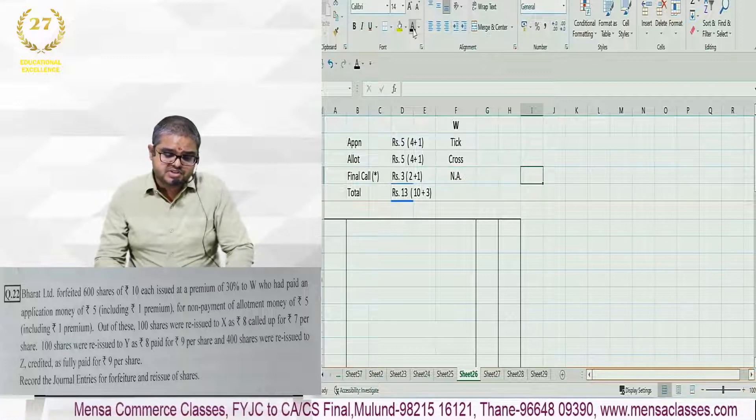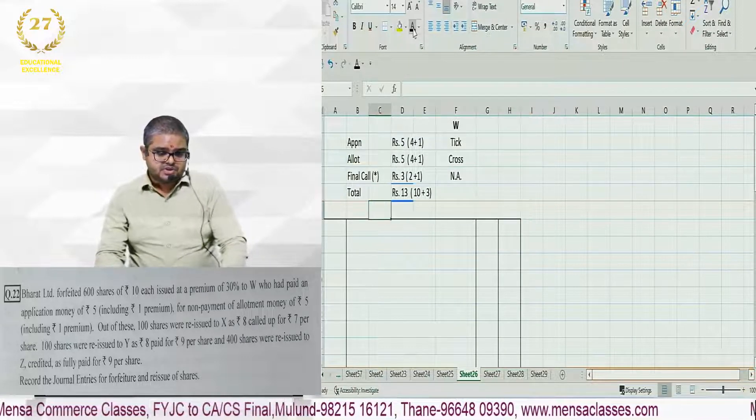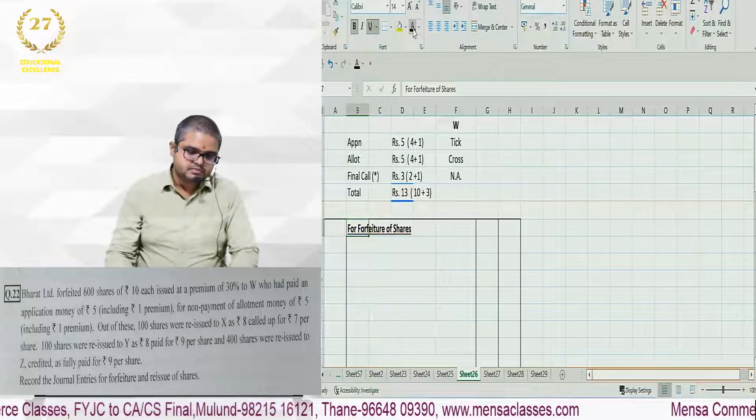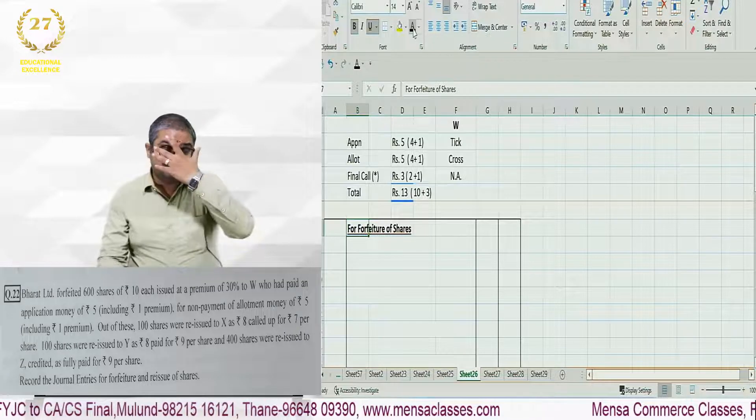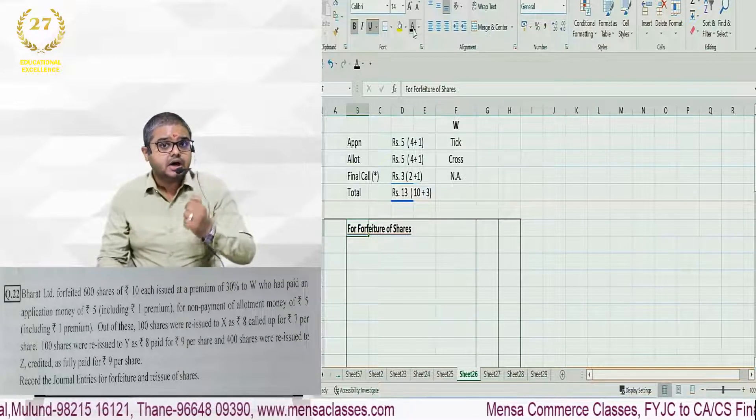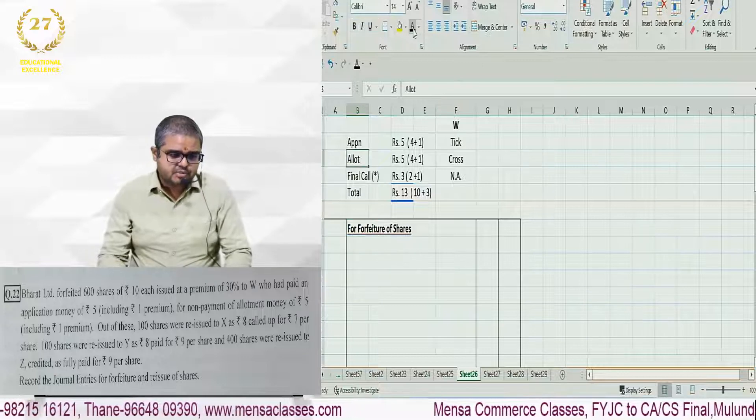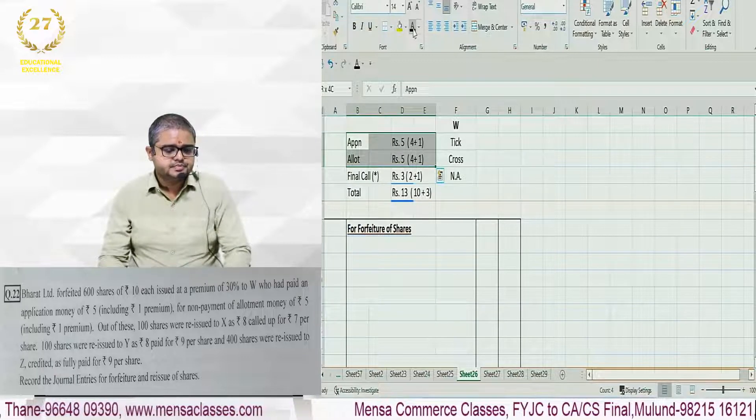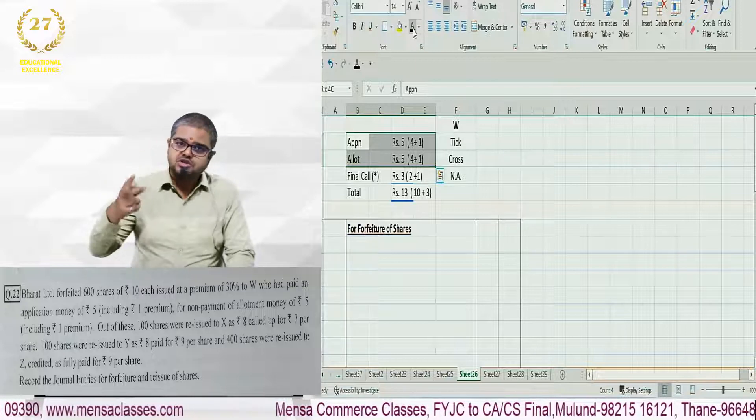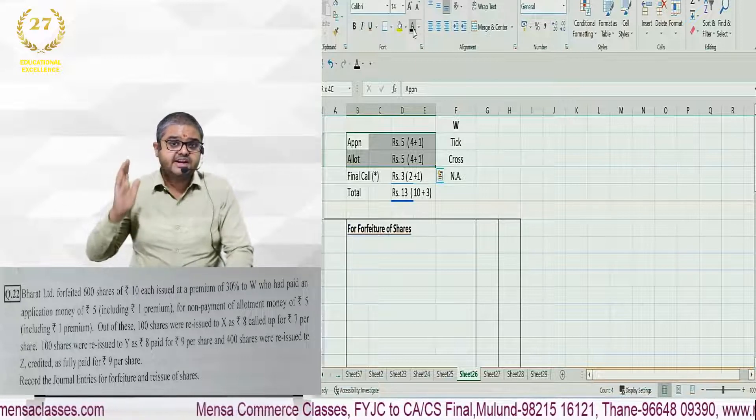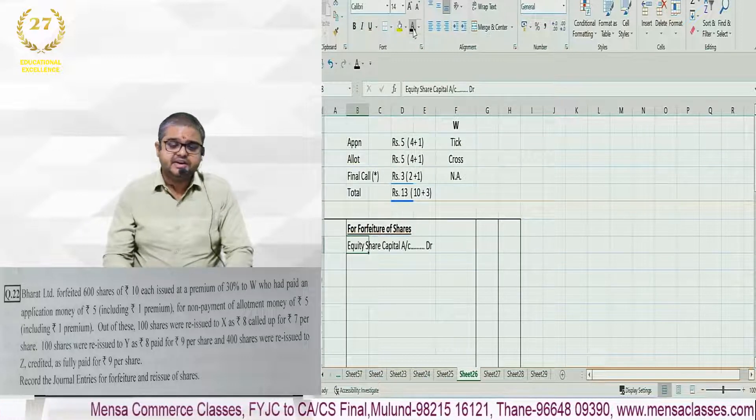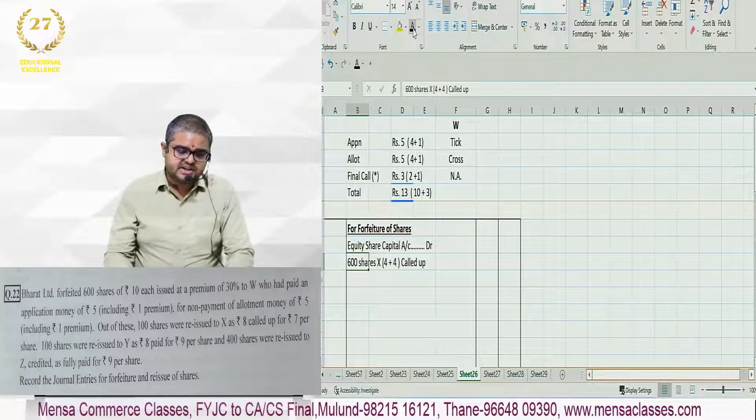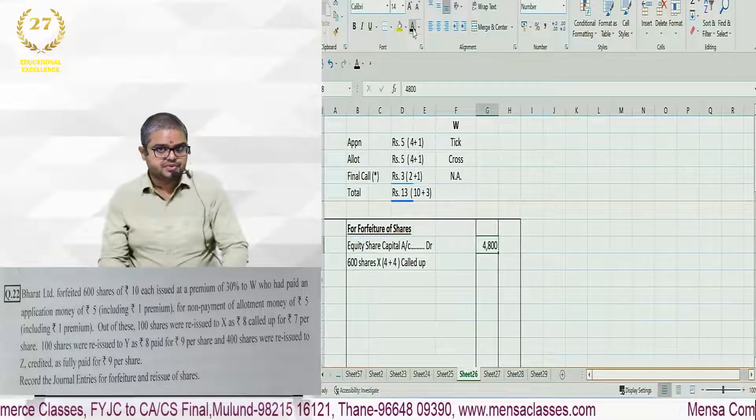From this we can do the forfeiture entry. When we forfeit shares we debit equity share capital with amount called up. Amount called up will be addition of these two. So 5 plus 5 is 10 rupees but in this 10, 2 rupees is premium, we remove that. So amount called up is 8 rupees. Equity share capital will be debited 600 shares into 8 called up, that is 4800.